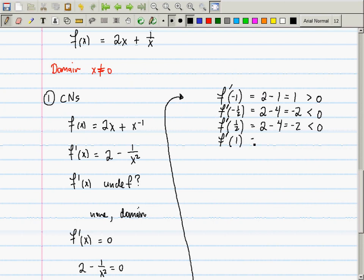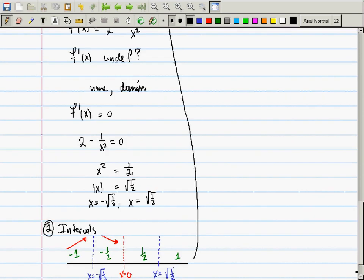At x = 1: 2 - 1 = 1, which is positive. So altogether, the slope chart has this appearance: up, down, down, up.